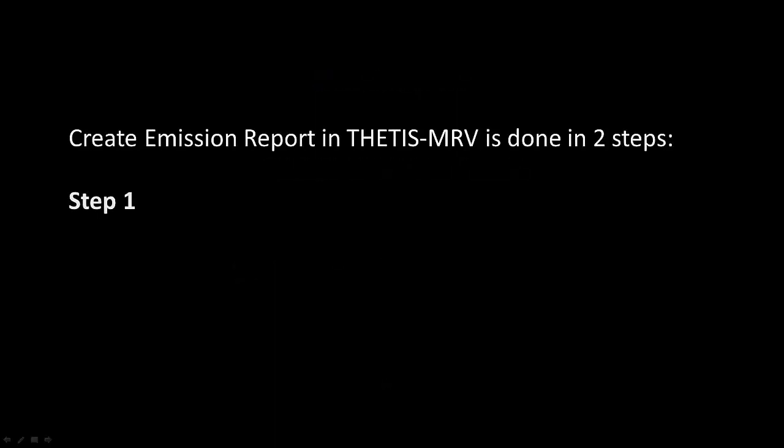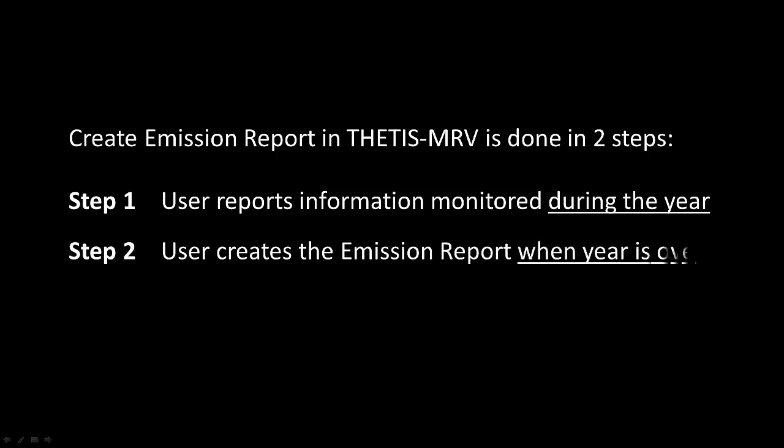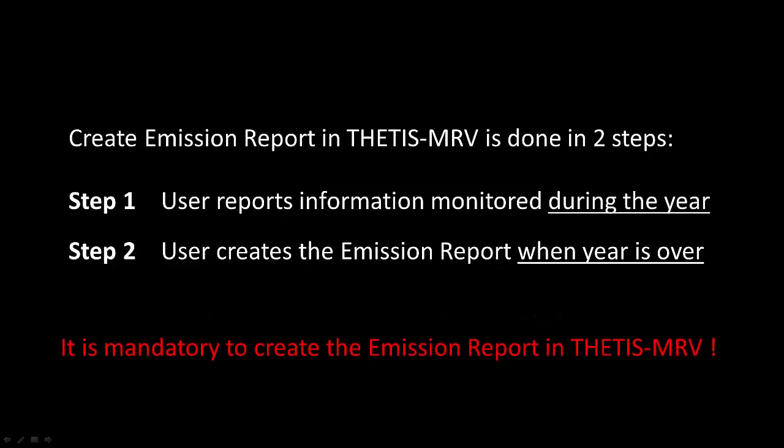In this video, I will explain how to create an emission report. This is accomplished by following two steps. The first step is about reporting information monitored during the year. The second step is about creating the report when the year is over, along with some additional information. It is mandatory for companies to create the emission report in THETIS MRV.